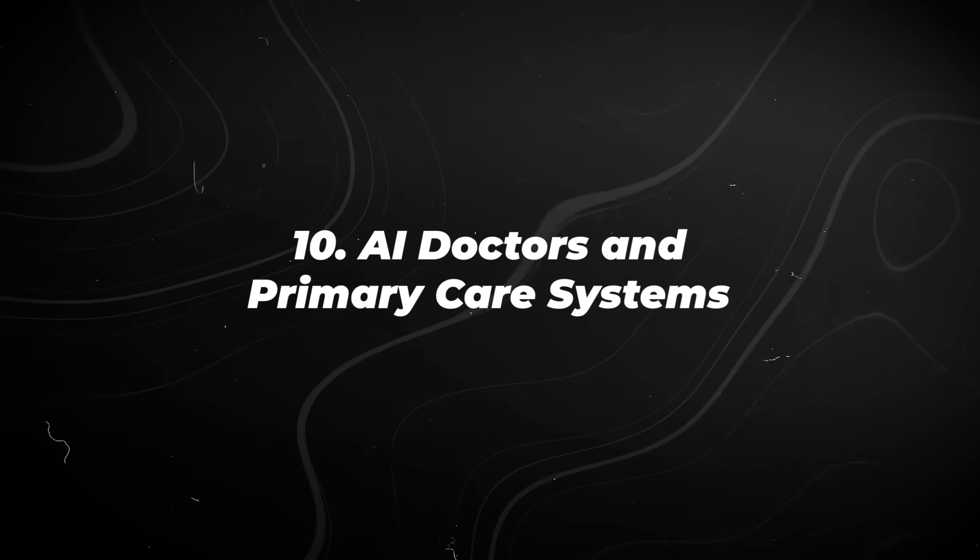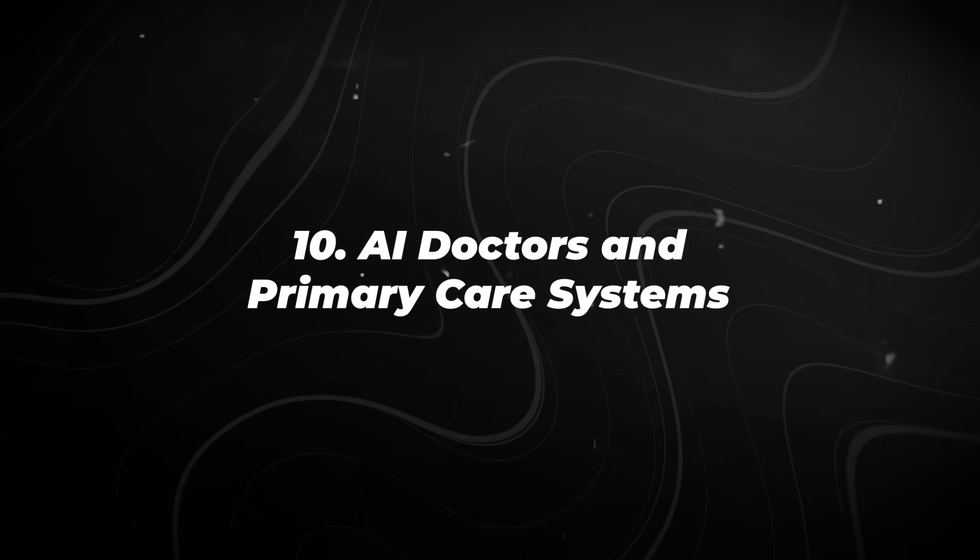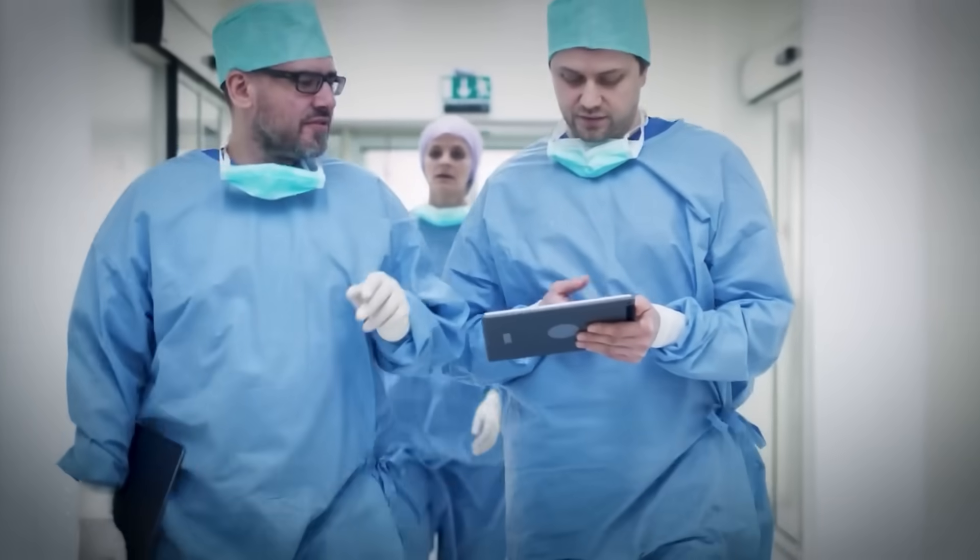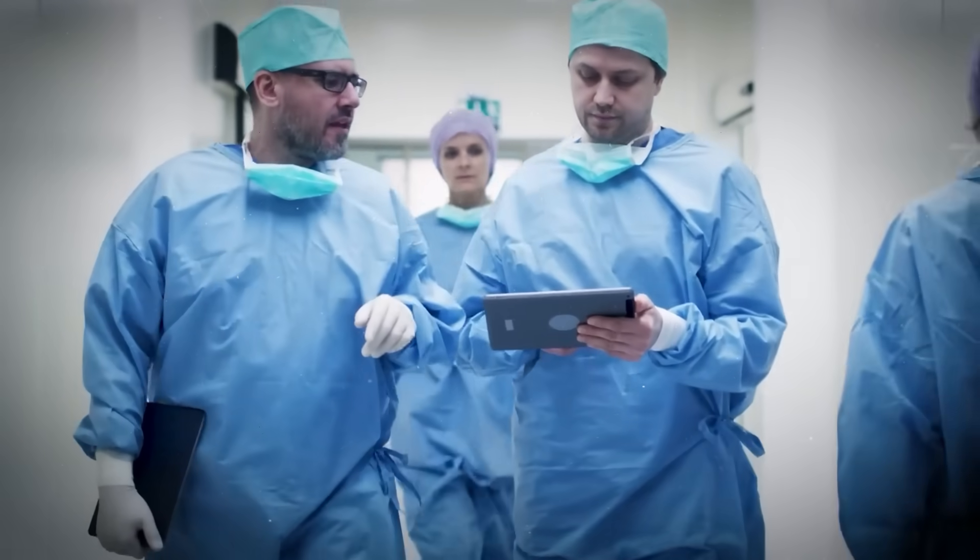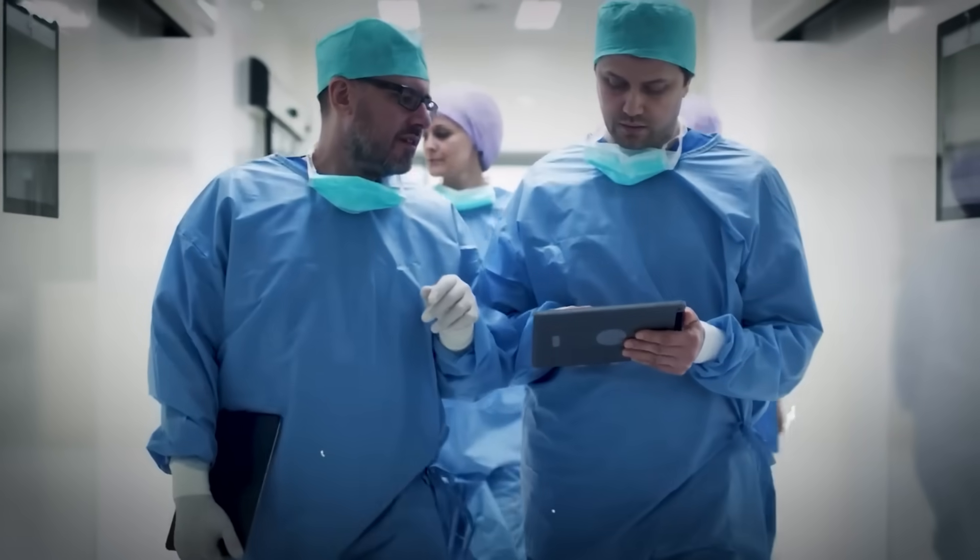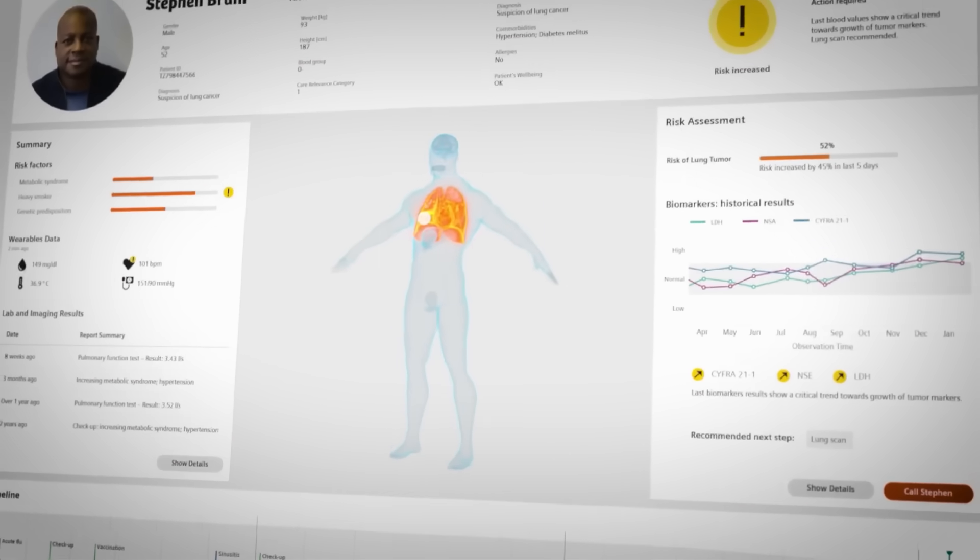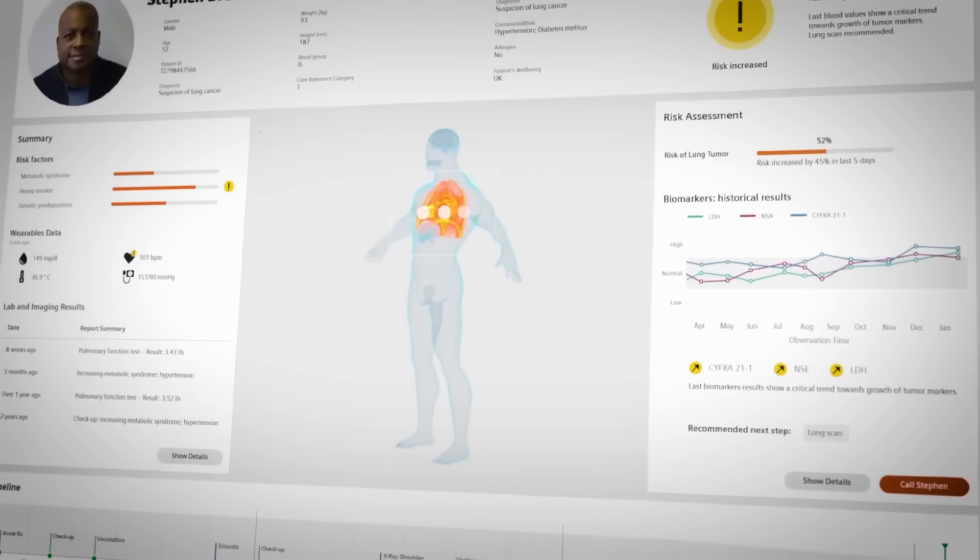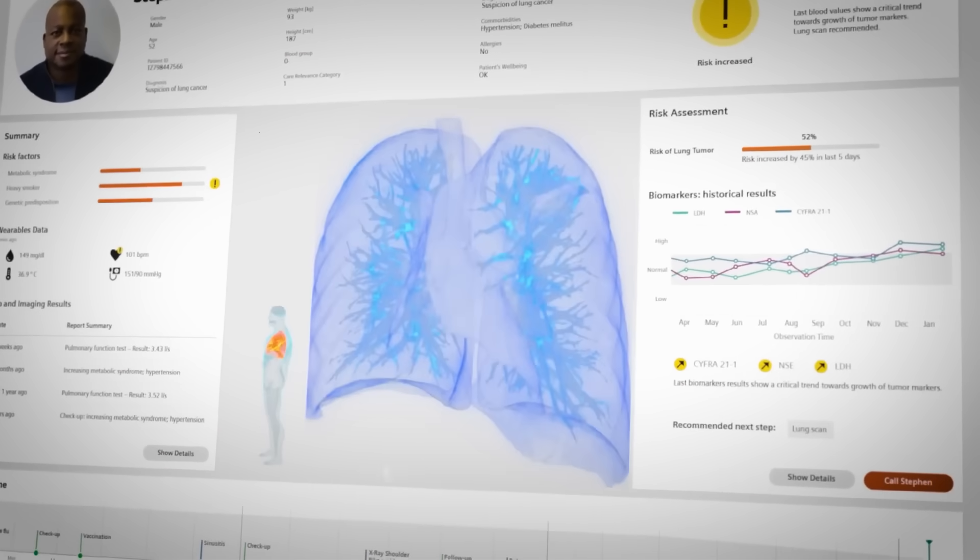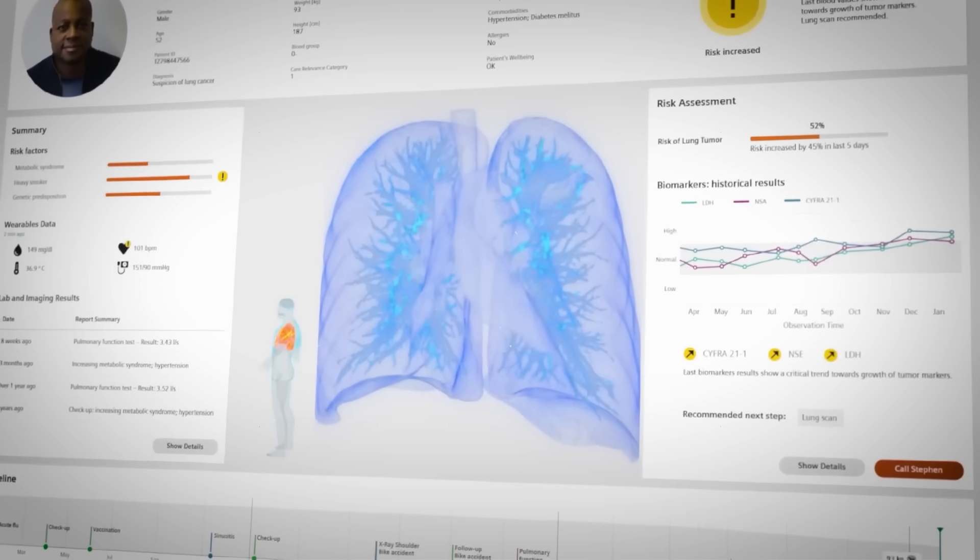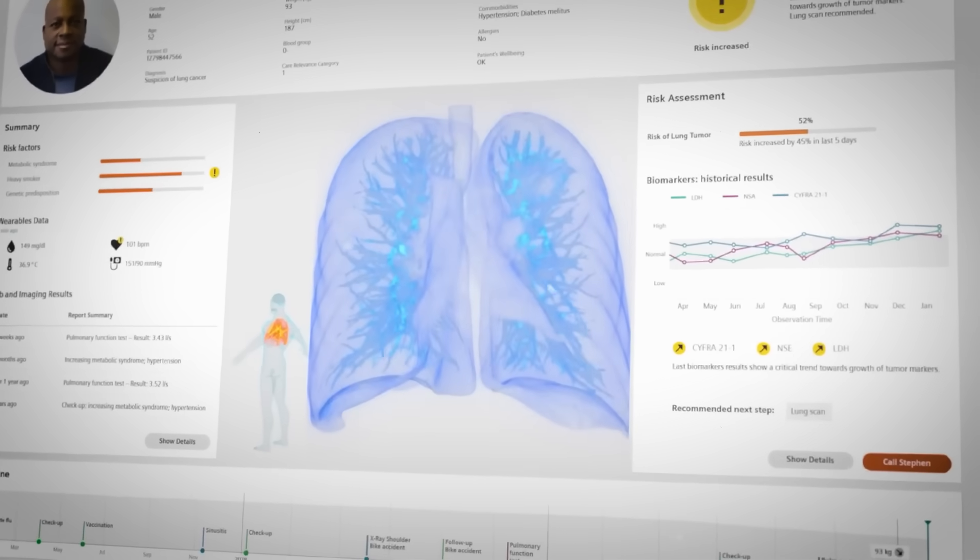Number 10. AI doctors and primary care systems. Healthcare is already overloaded, and AI is being used to absorb the pressure. In recent years, AI systems have matched or exceeded human performance in tasks like medical imaging analysis, triage, and symptom assessment.